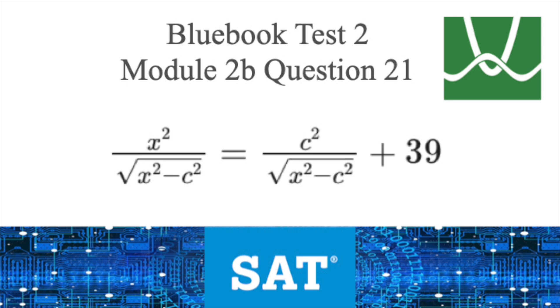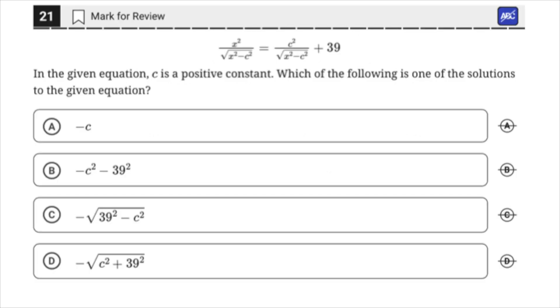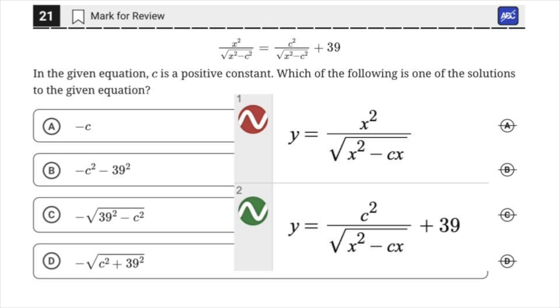I know I always say this, but this question is easy with Desmos. Which of the following is one of the solutions to the given equation? Create two equations in Desmos as I've shown here. You take the right side of the equation and set it equal to y, and the left side of the equation and set that equal to y.